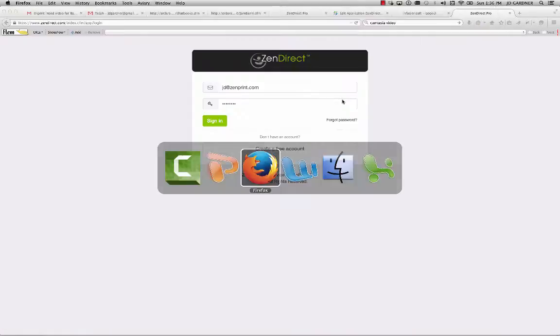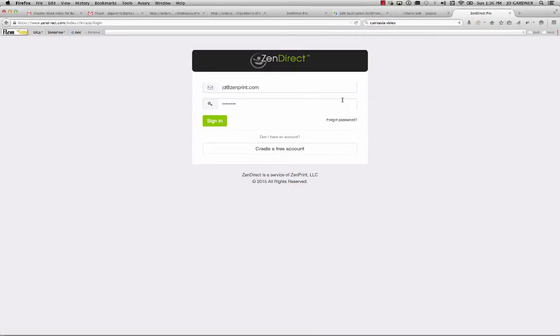Instead, what you want to do is send that customer a personalized physical thank you card and a pack of brownies because nobody else does that. And by doing that, you're showing them that you really care and that you're different from other companies.